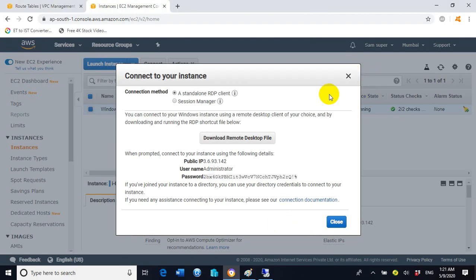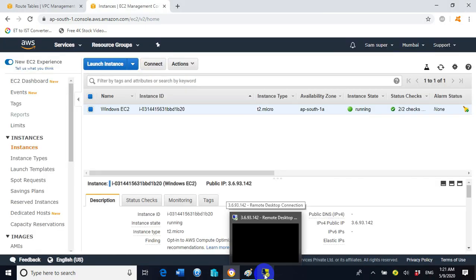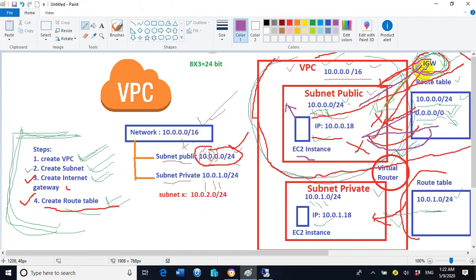We got a successful RDP connection to the EC2 instance running on the VPC we created — 'my VPC'. We can see the desktop screen. This RDP connection was successful because the subnet is connected with the Internet Gateway. If the Internet Gateway had not been assigned to the subnet, this EC2 instance could not have been accessible via RDP or any other way from the internet.